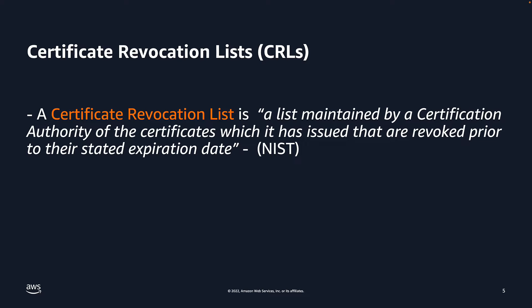For those who are not familiar, a certificate revocation list is a list maintained by a certification authority of the certificates which it has issued that are revoked prior to their stated expiration date. In the case of AWS Private CA, when you set up a CRL, this list is maintained in an S3 bucket.